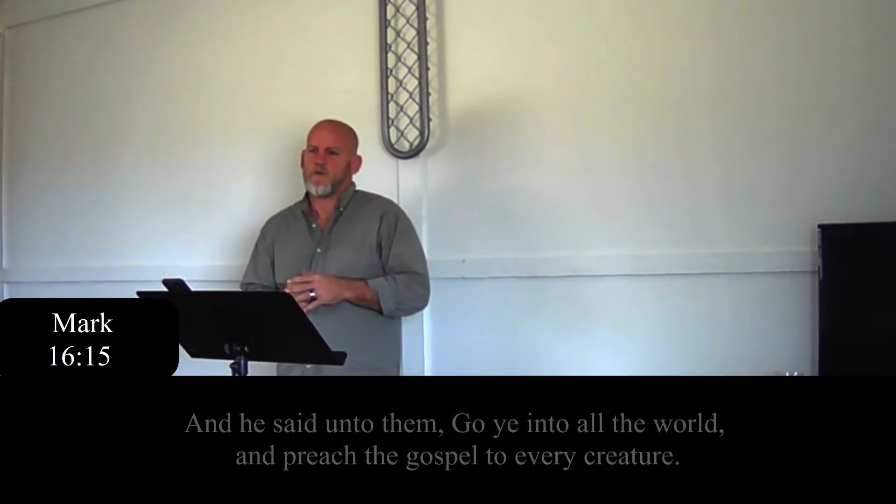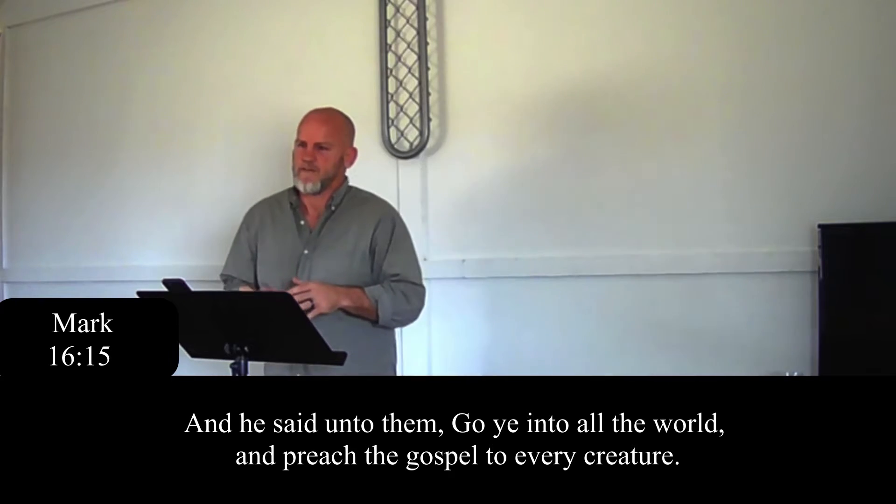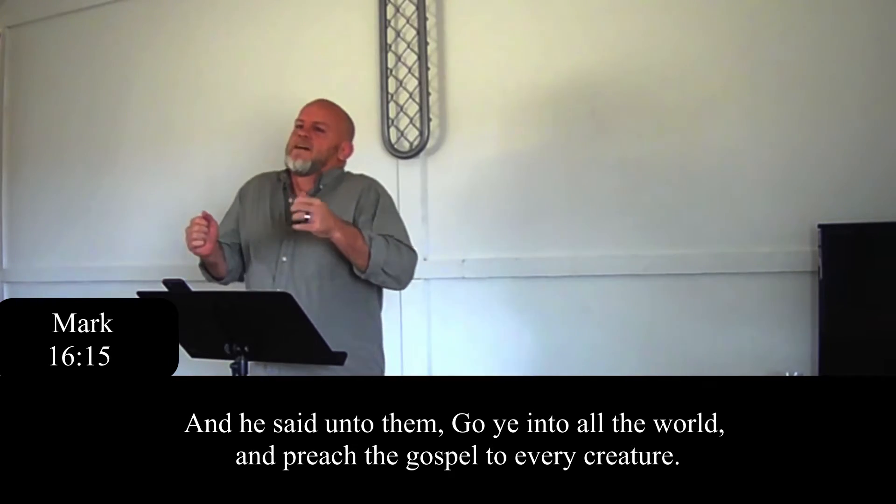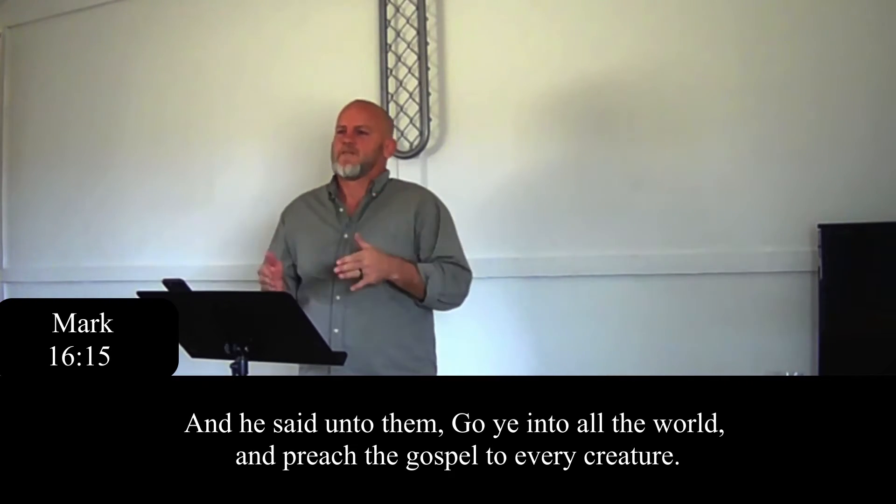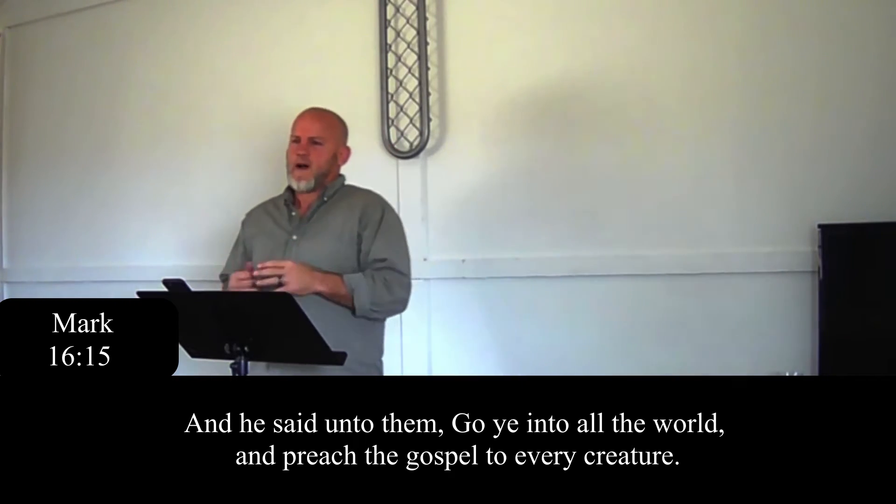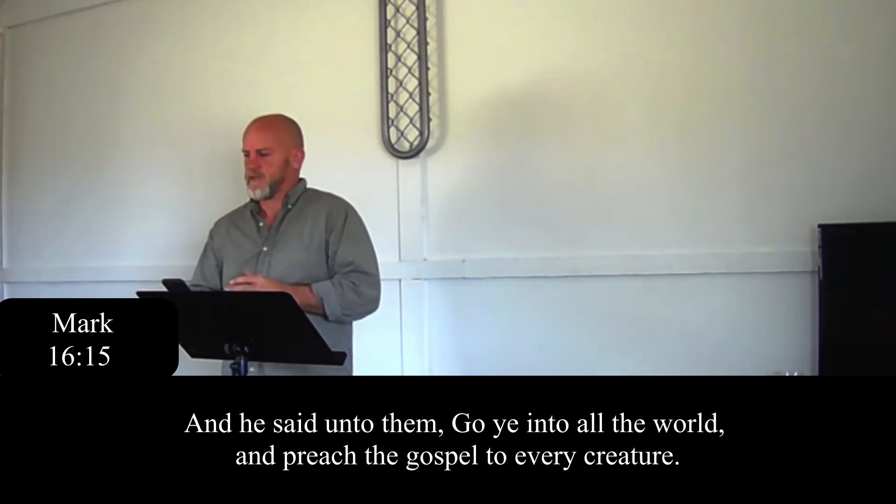That's largely because that's literally the last commission God gave to man while the Lord Jesus Christ was here. In Mark, the Bible says, go ye into all the earth and preach the gospel to every creature. That's what we're supposed to do. Christians, believers, are supposed to go out preaching the gospel to every creature.